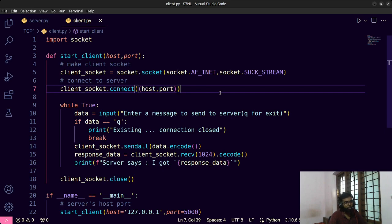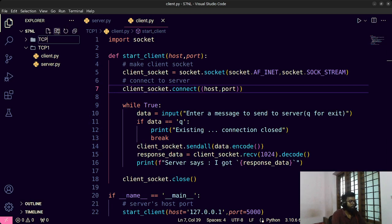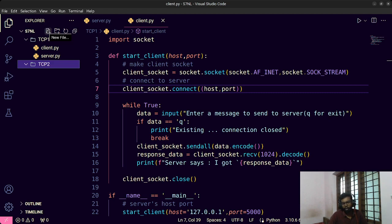Now for TCP program 2. What we are going to do is send a number from the client to the server, and the server replies whether that number is even or odd. The client sends a number, and the server replies back — simple, right?